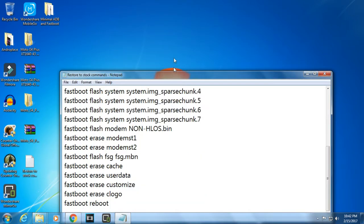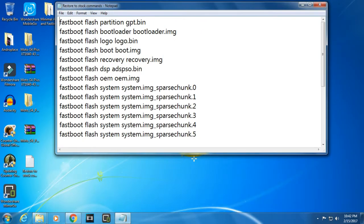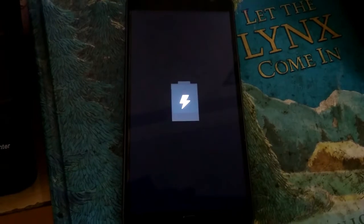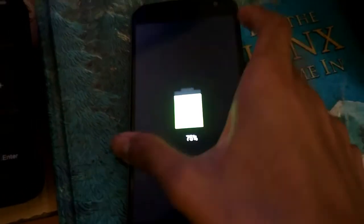Put your phone in bootloader mode and connect it to your PC. Make sure the Moto drivers are installed because without it you will not be able to flash it. Now let me just show you.